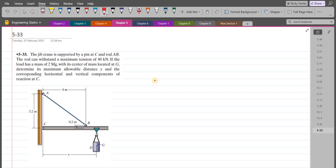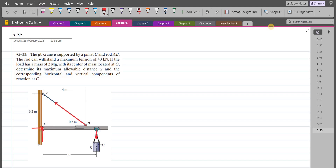To solve this problem, first we have to draw a free body diagram. At point C, we have a pin support, so we have a horizontal support reaction and a vertical support reaction. At point B, we have a tensile force due to rod AB. We also have the weight of the mass acting through point G in the downward direction.